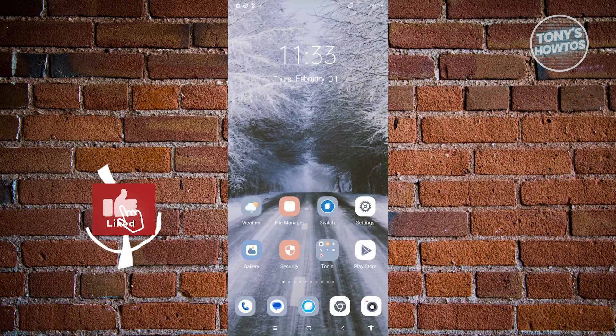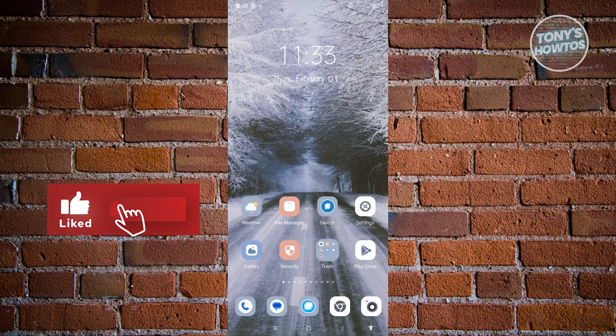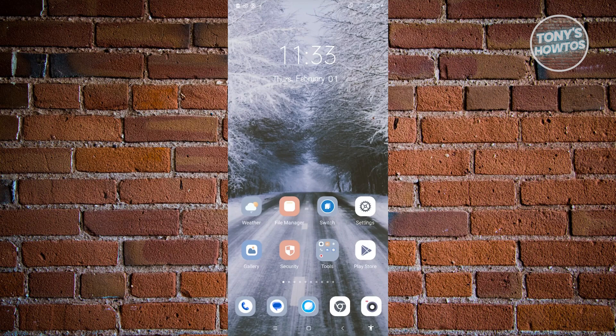Hey guys, welcome back to Tony's How Tos. In this video, I'll be showing you how to reduce photo size on Android.